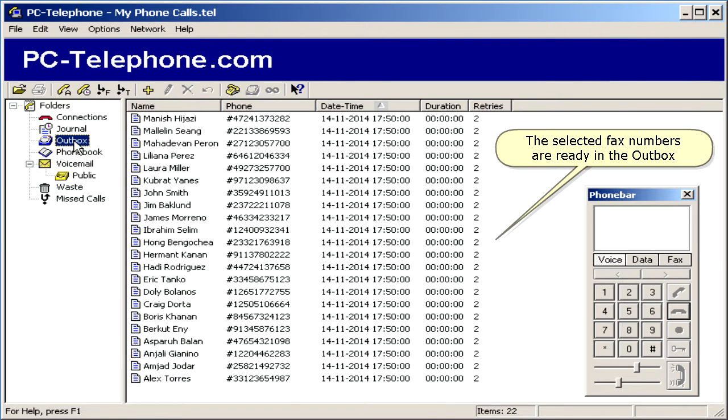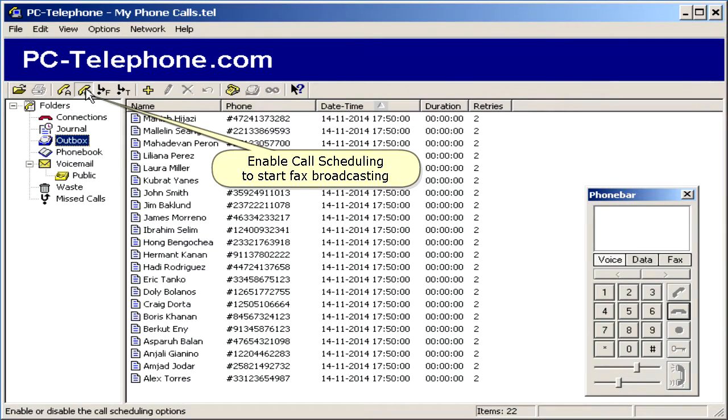The selected fax numbers are ready in the outbox. Enable call scheduling to start fax broadcasting.